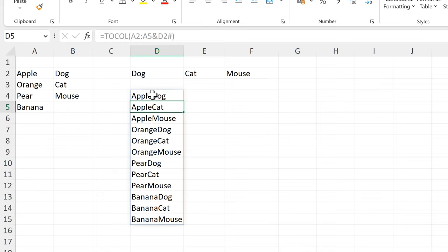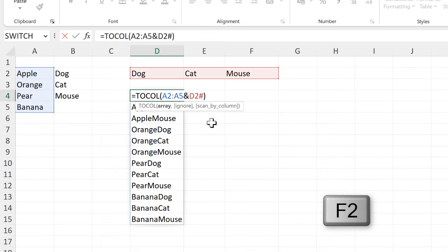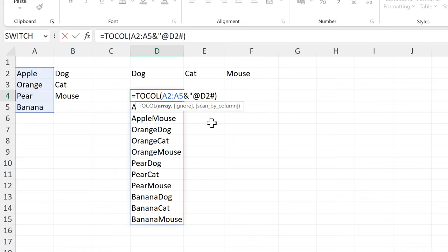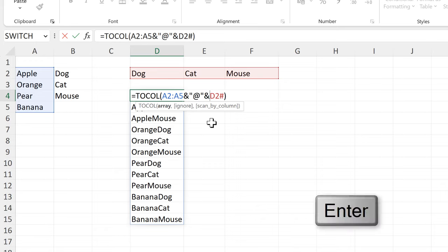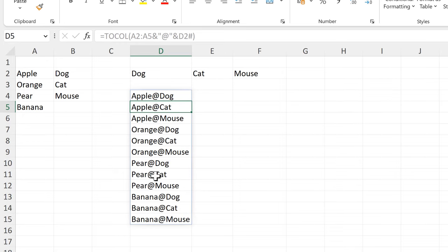Then I need to put something in between all of these words in order to be able to separate them. So I will put in an at symbol inside quotation marks. Then I need another ampersand symbol in order to join this all together, and that puts the at symbol in between all of these words.